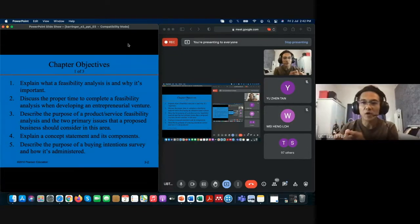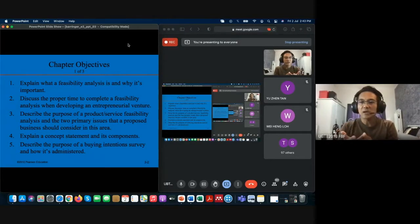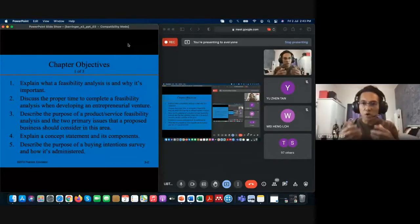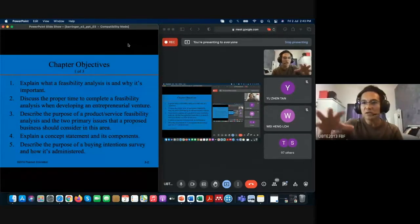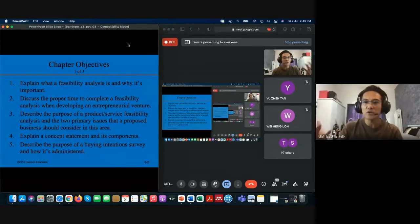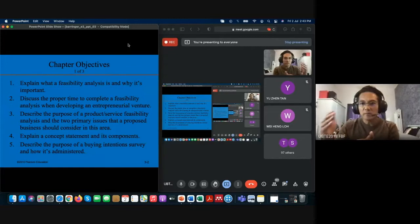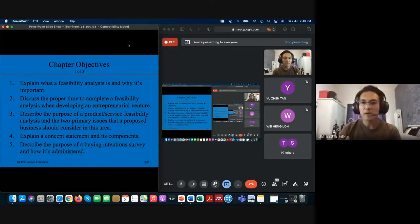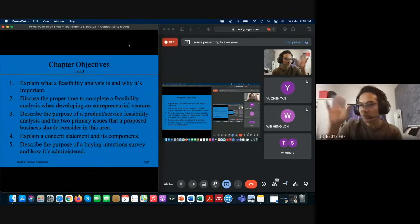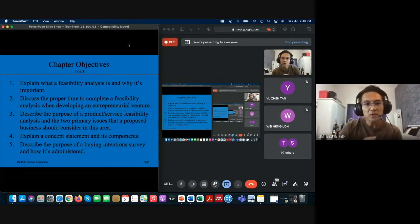The four components are: product or service feasibility analysis, industries and target market feasibility analysis, organizational feasibility analysis, and financial feasibility analysis. Under each component there will be sub-components you need to look at. You have to make sure all four components work fine when running the feasibility analysis.